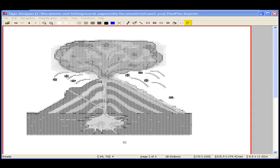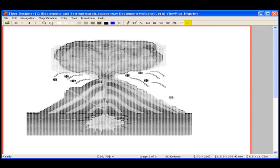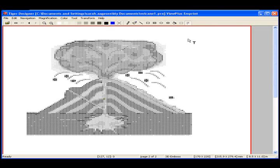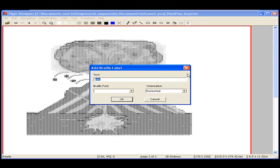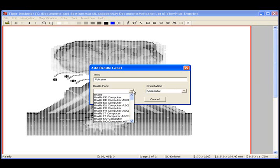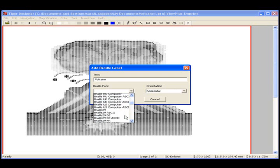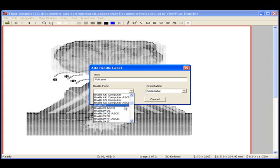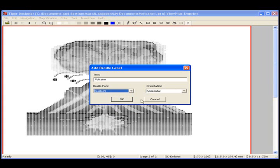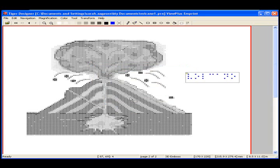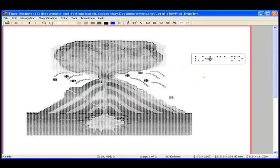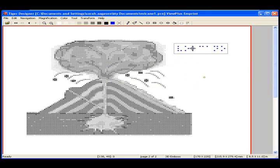There is also the Braille Label tool, which allows you to easily add Braille labels to your graphic. Simply select the Braille Label tool and use the left mouse button to select where you wish to insert your label. A dialog box will appear asking you to type the text you wish to be translated and inserted into your document, the Braille font you wish to use, for this example I've chosen Braille 29, and the orientation of the label. Once the label has been entered into your document, you can easily use the left mouse button to click and move the label around the page.